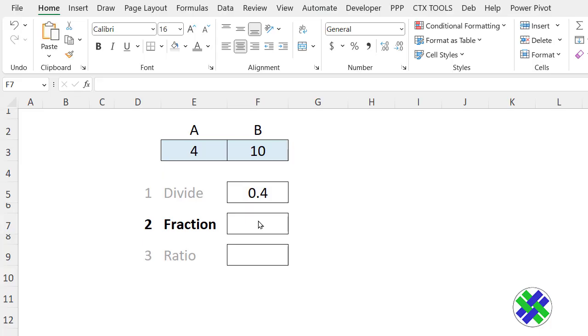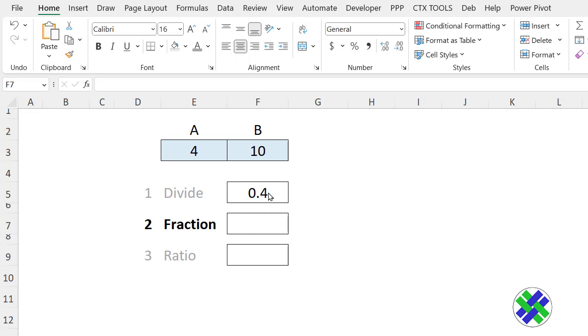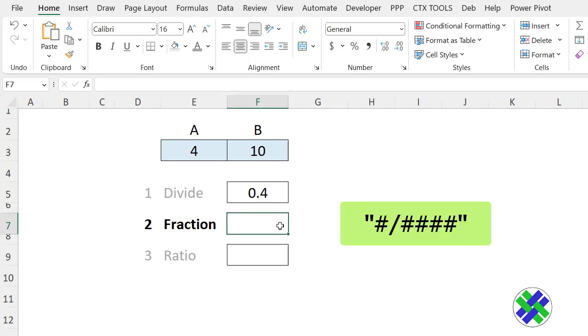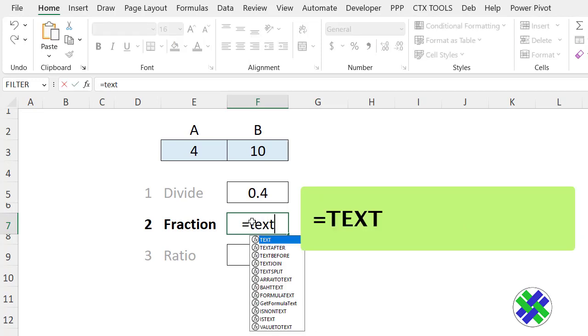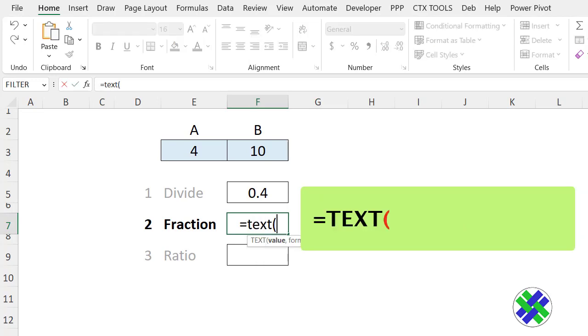The next step is to create a fraction based on this decimal. To do that we'll use the TEXT function, which lets us take a value, which is this, and format it with a custom number format. We're going to create a fraction custom format. Let's start with an equal sign and TEXT, and open bracket.